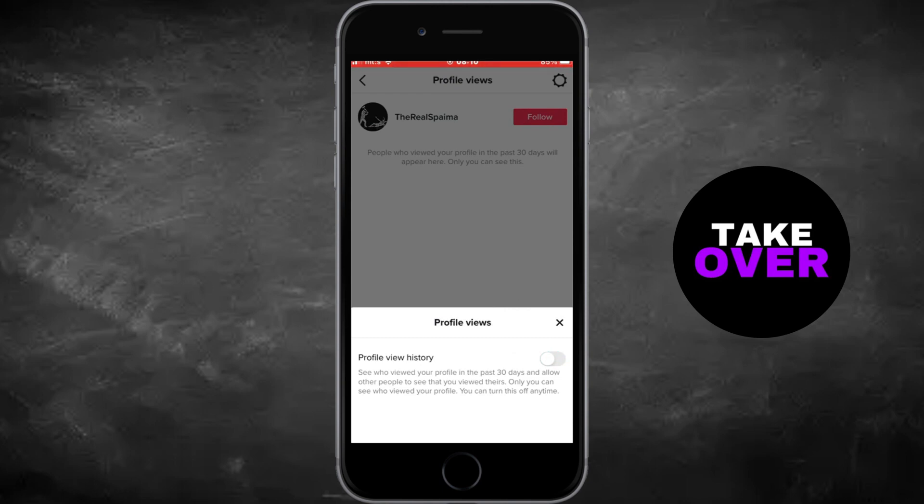If you found this tutorial helpful, don't forget to leave a comment and subscribe to the channel for more tutorials in the future. Thank you for watching.